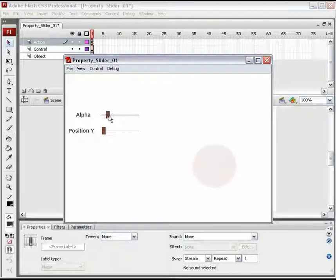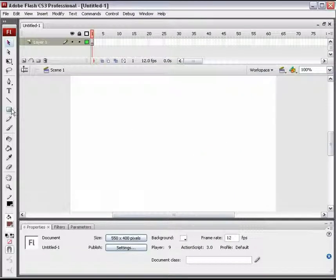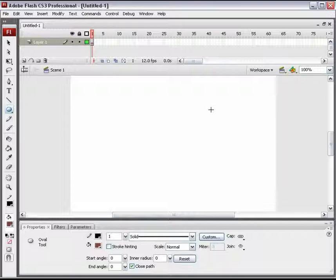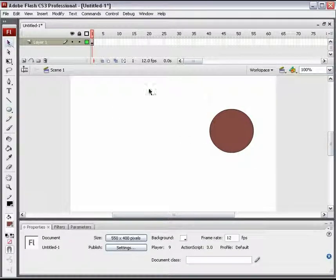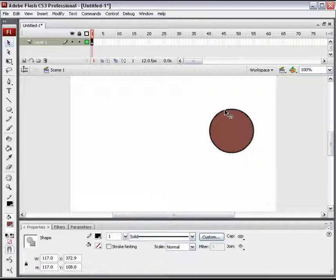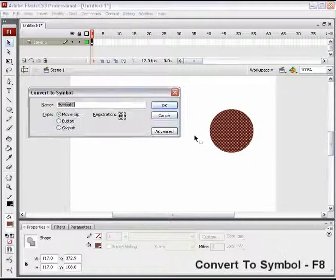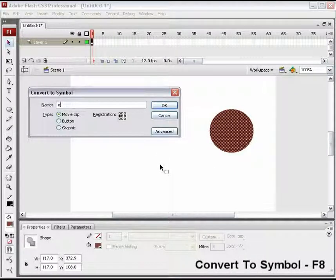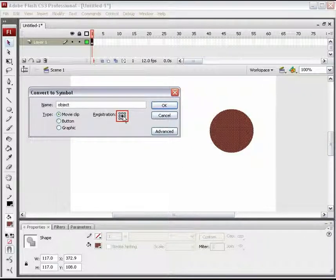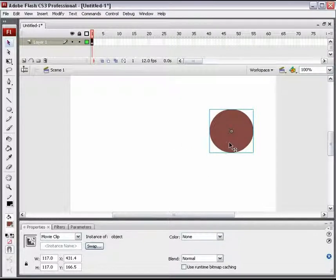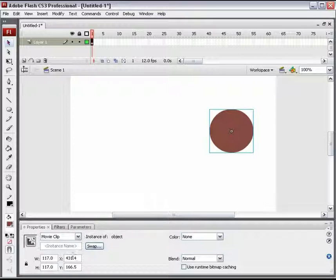We will start with a new Flash document. The very first thing we need is the object. Draw a circle and delete its outline. Press F8 to convert it into a movie clip named Object. Move its registration point to the exact center. This is the object whose properties are planned to change. Give it an instance name Object_MC.